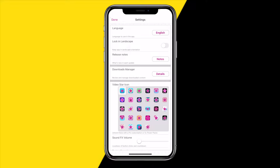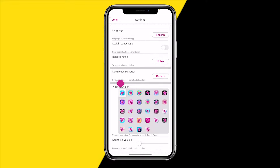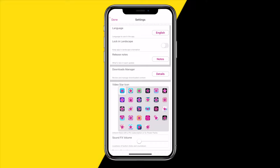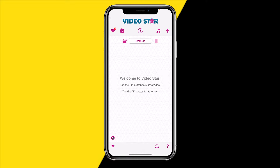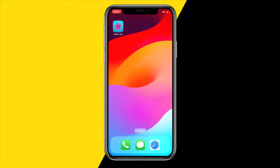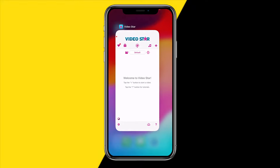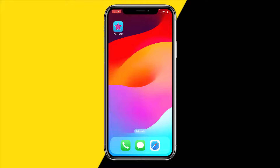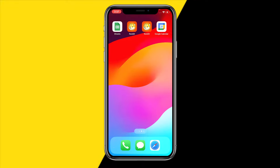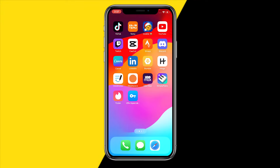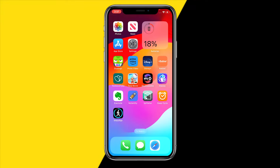I don't have that button right now because I just cleared the cache on this app recently, but you will probably have it. Just clear your cache on the Video Star app and maybe that will fix the issue.